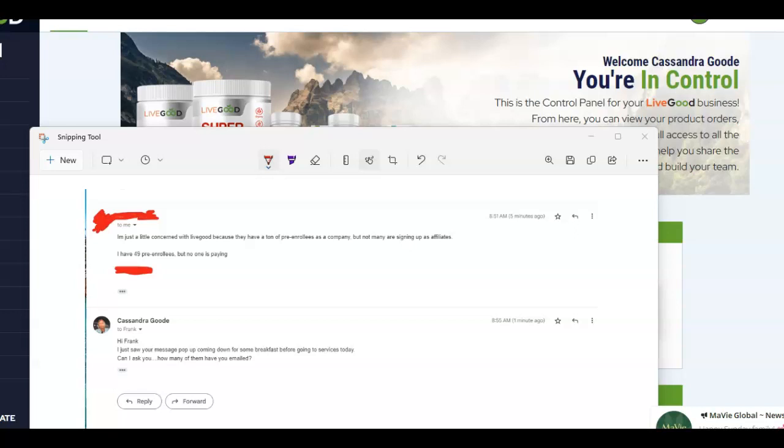So today, I have someone that reached out to me and said, hey, I'm just a little concerned with Live Good because we have tons of pre-enrollees as a company, but not many are signing up as affiliates. So far, that person has 49 pre-enrollees, but no one is paying. Okay, valid question.